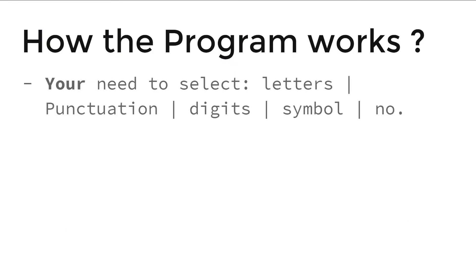You need to select letters, punctuations, digits, symbol, number for your password.